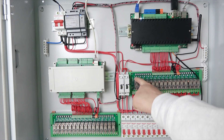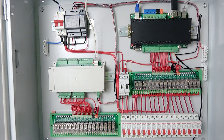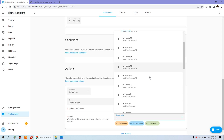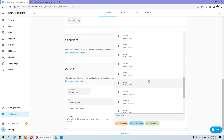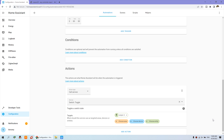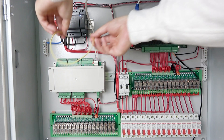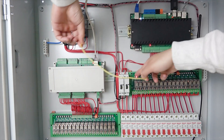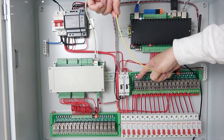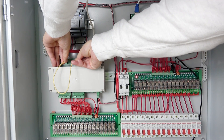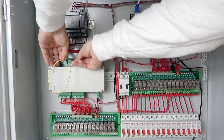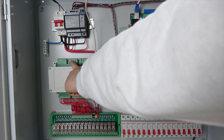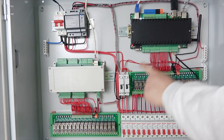Now you can see I can toggle again, and channel 3 is triggered. Toggle again and it turns off. So this time I have used the A16 board input to trigger the server board's output 3.